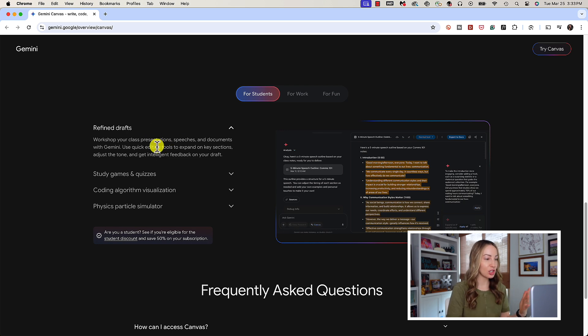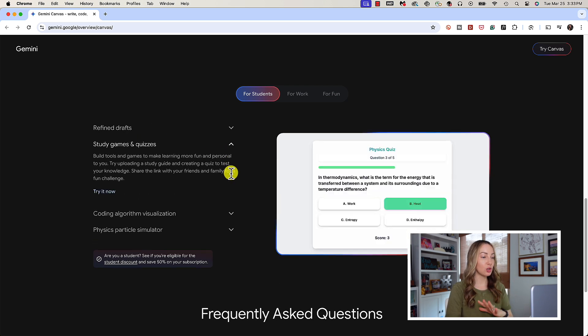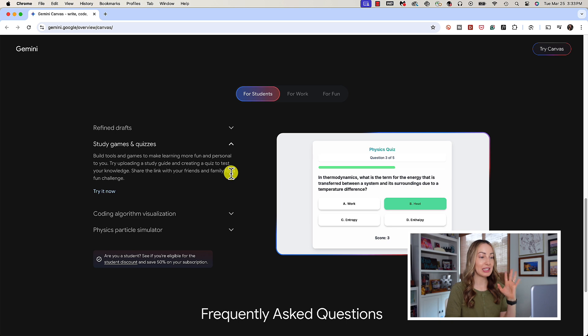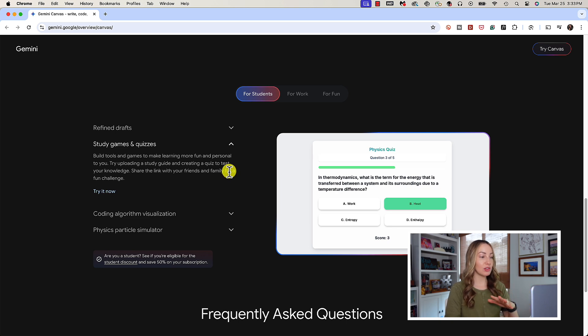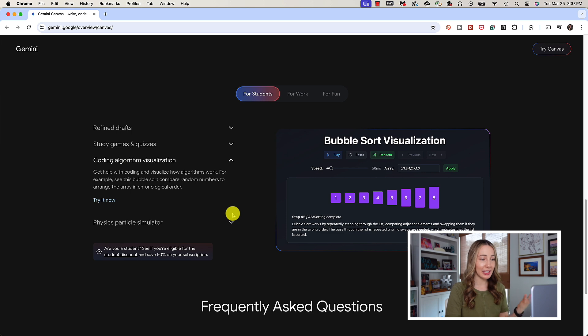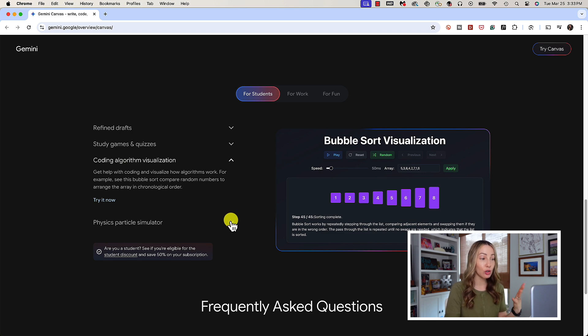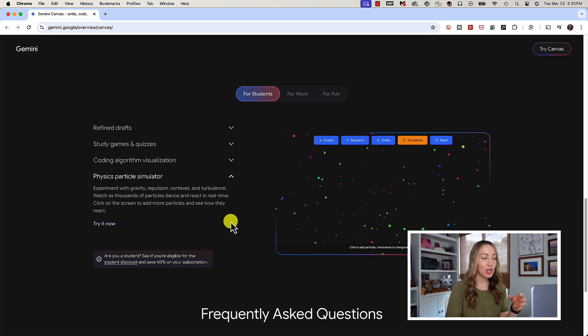You can use it to create study games and quizzes and even share those with your friends and family. You can get help with coding and visualize how algorithms work.